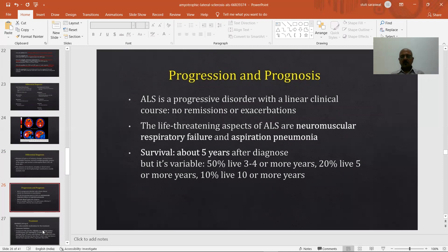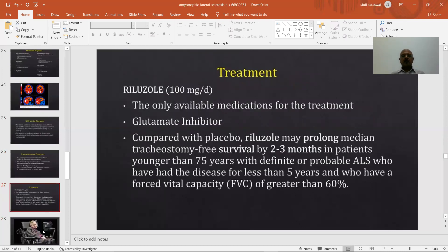ALS is a progressive disorder with a linear clinical course — there are no remissions, exacerbations, or relapses as in multiple sclerosis. The life-threatening aspects of ALS are neuromuscular respiratory failure and aspiration pneumonia. The majority of patients in the terminal stages of ALS die because of either respiratory failure or aspiration pneumonia due to loss of respiratory drive and muscle weakness. Survival after diagnosis is variable: 50% may live 3 to 4 years or more, 20% live 5 years or more, and 10% live 10 years or more. Treatment of choice is Riluzole 100 mg per day, a glutamate inhibitor, which may prolong survival or time to tracheostomy by approximately 3 months.